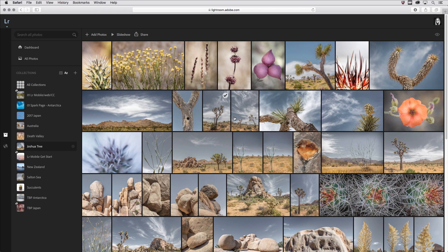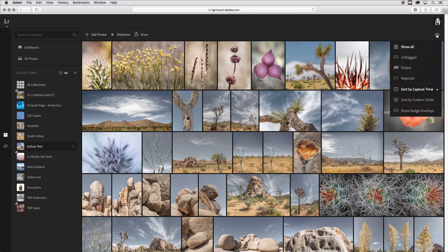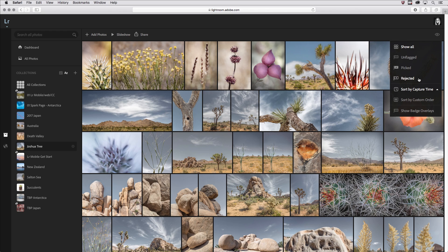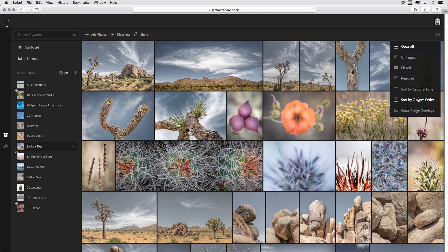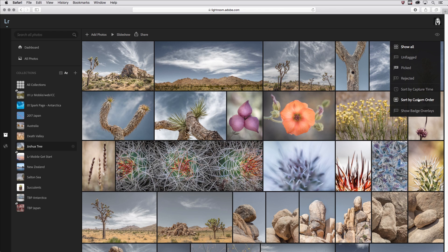When I'm in a collection and I click on the I icon, I have many different options here for filtering, so I could look at just my un-flag picked or rejected. I can change the sort by capture time to ascending or descending. I can also choose to sort by a custom order. Very convenient if you've taken the time on another device, like Lightroom CC on the desktop, to create a custom order, then Lightroom Web will mimic that order here. And again, we can choose whether or not we want to show those badge overlays.